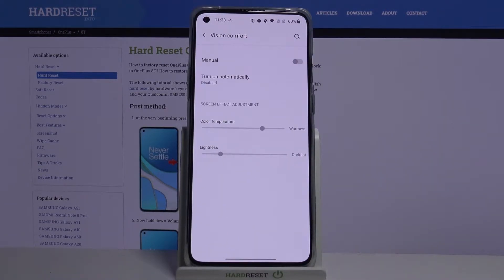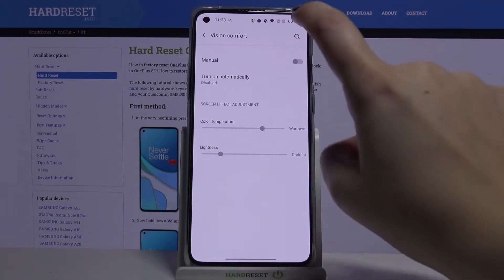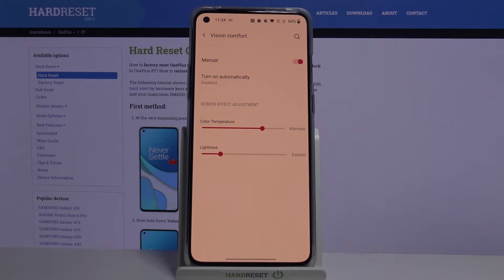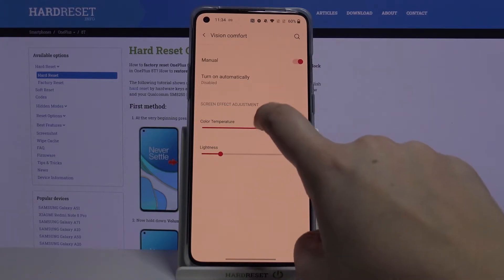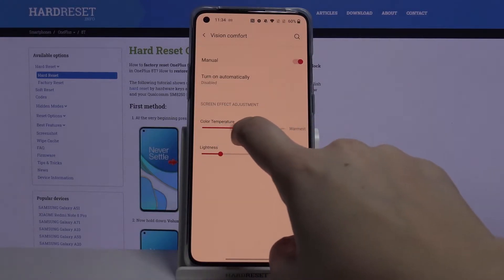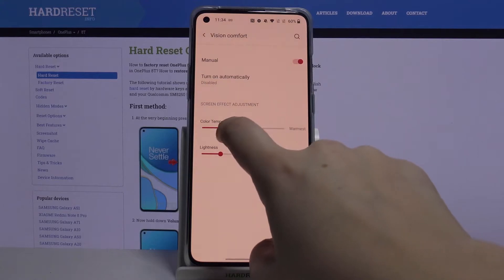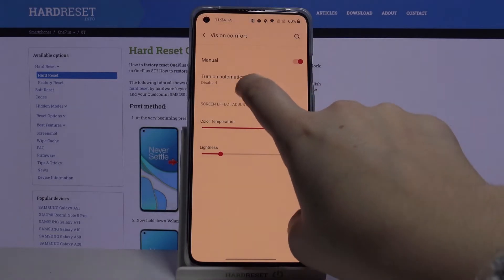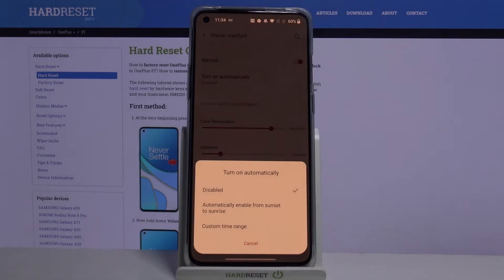Let's begin with Vision Comfort first. Here we've got some options to customize. First of all, let's turn it on by tapping the switcher — set it to manual. As you can see, the screen turns yellowish in order to filter the blue light. You can also adjust the intensity, color temperature, and lightness.